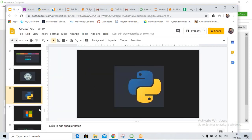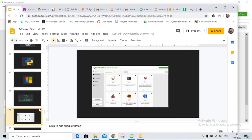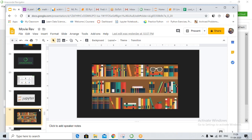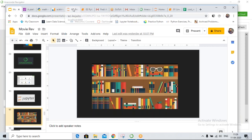We'll try to understand different data types in Python today. This sort of window you will get once you do the installation. Jupyter is a kind of notebook. Why Jupyter? Why Anaconda? Because it has all the libraries we need — it has all the pre-installed libraries that we need to work on a data science project.